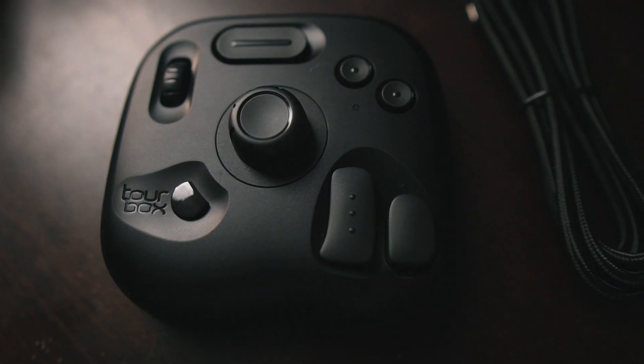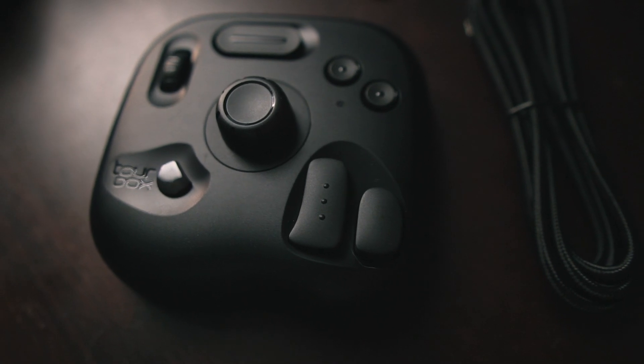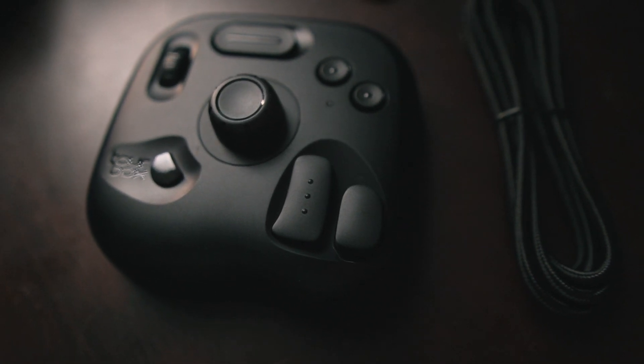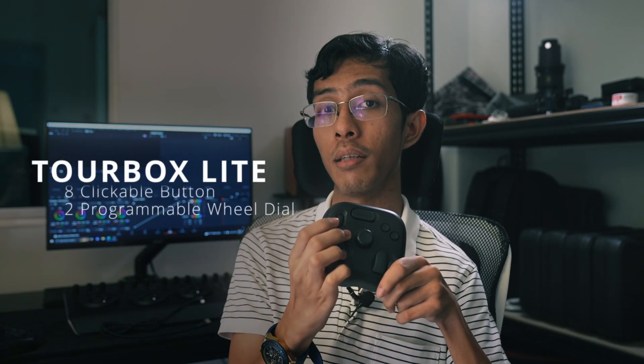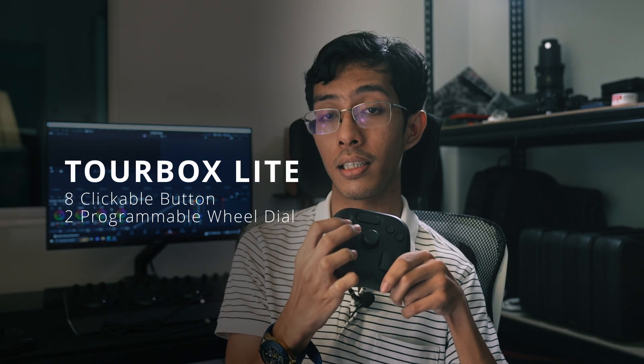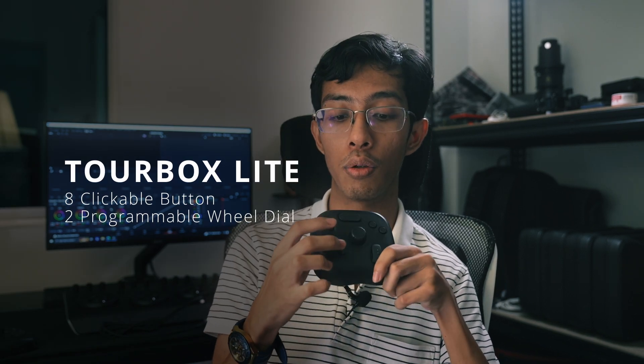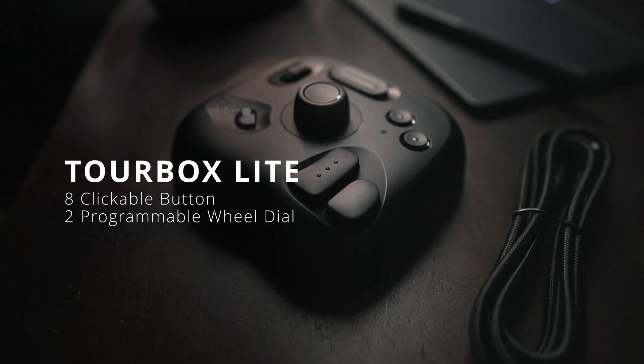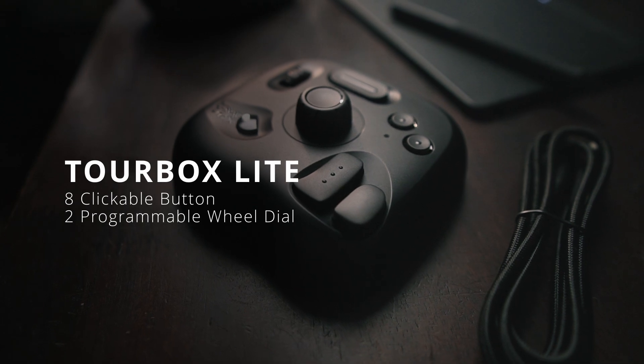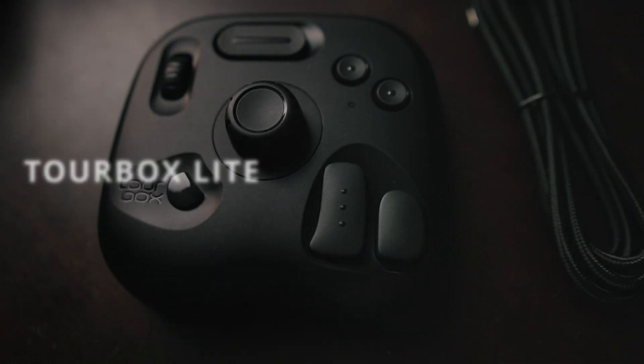But for those who are starting out in video editing and you want to save up a bit of money, you could consider owning this one here which they recently released, which is the TourBox Light. It has a total of eight buttons, clickable buttons, and two wheels that you can use to map on your editing application.